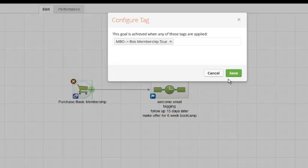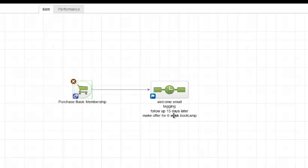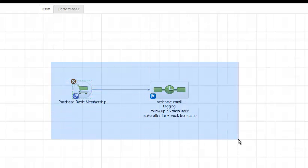So here I have basically called MBO Basic Membership Tour. That's the tag that I choose to apply when they buy that. I want them to get marketed with this sequence here, which contains a welcome email. I'm going to tag them, and then 15 days later, I'm going to send them another email. I'm going to make them an offer for the six-week bootcamp because I know they already purchased the basic membership.